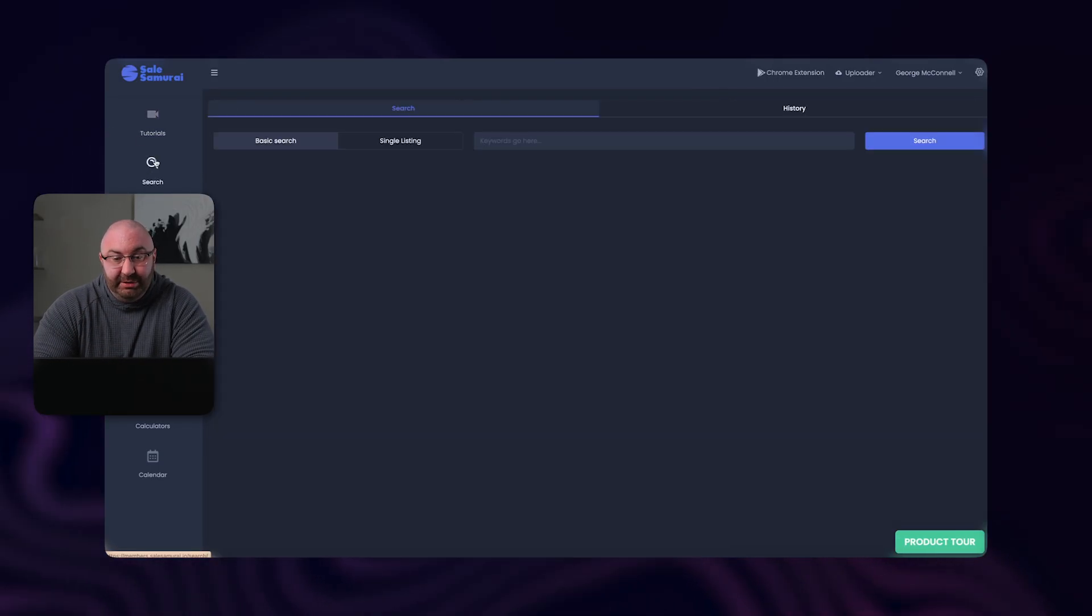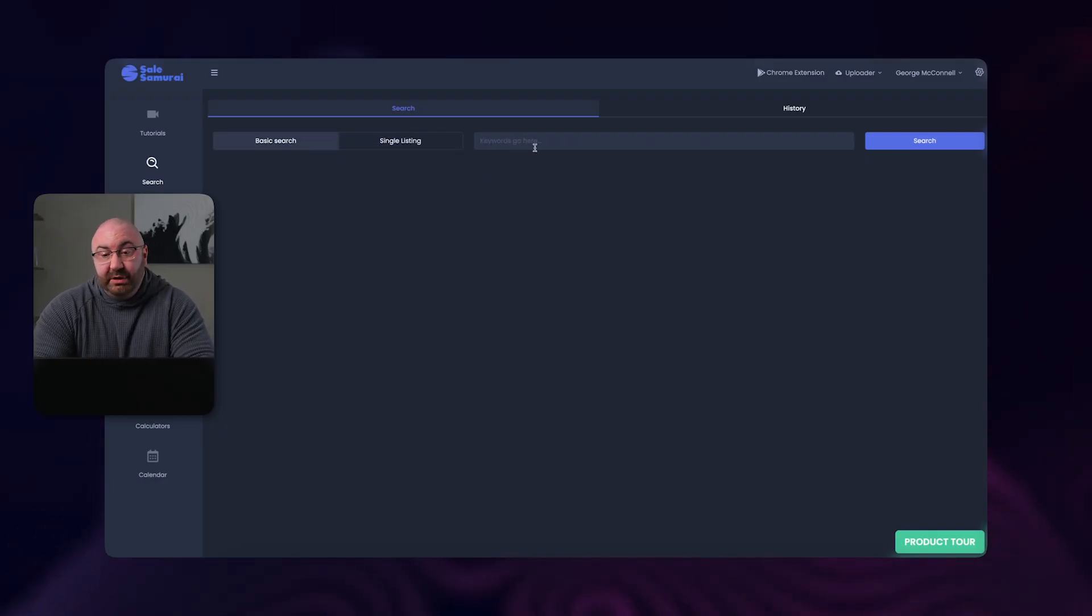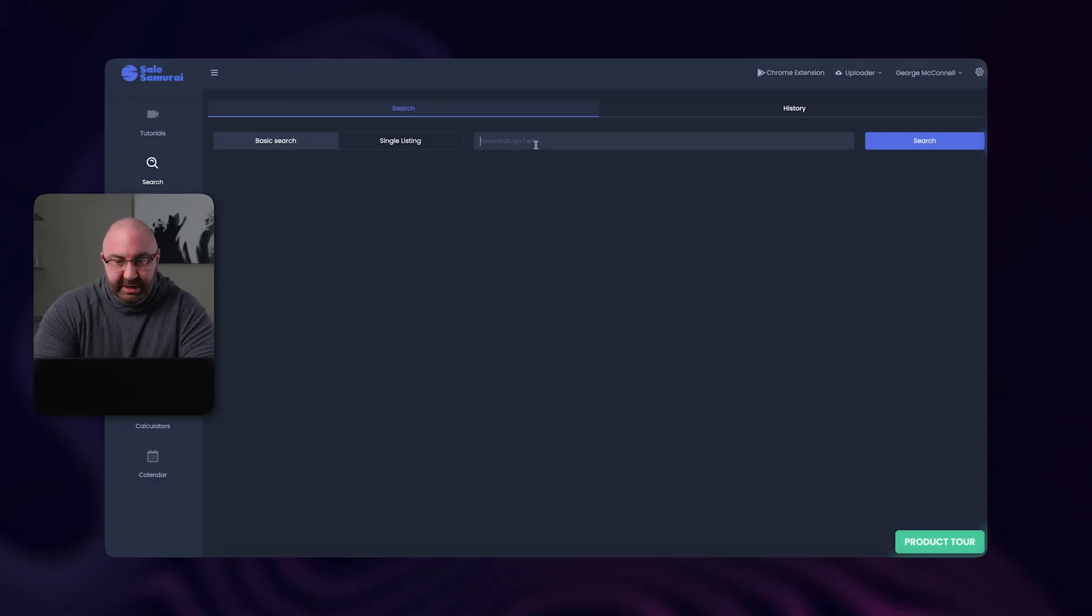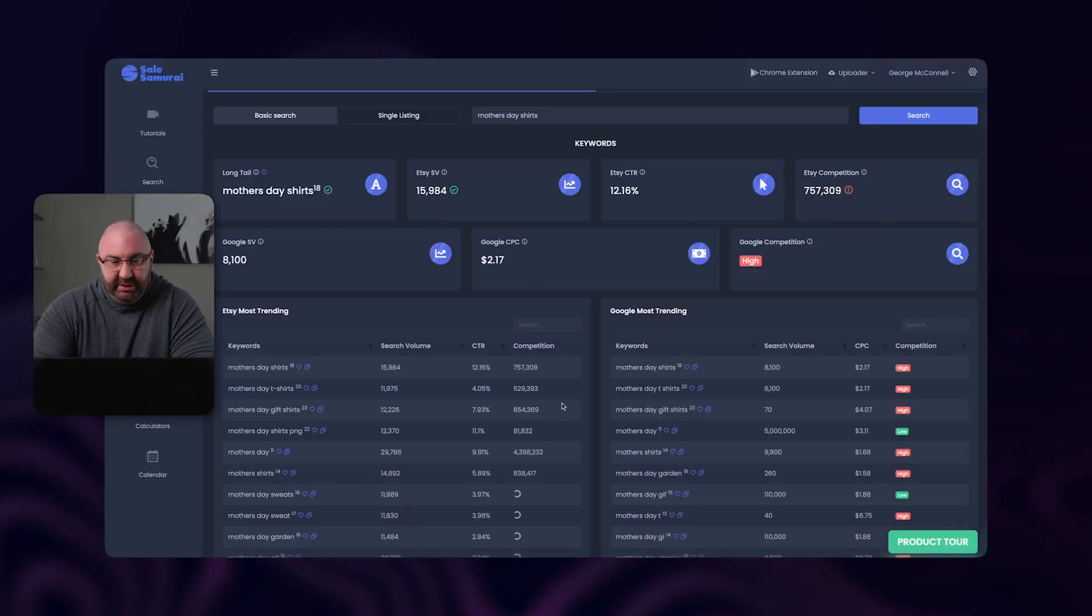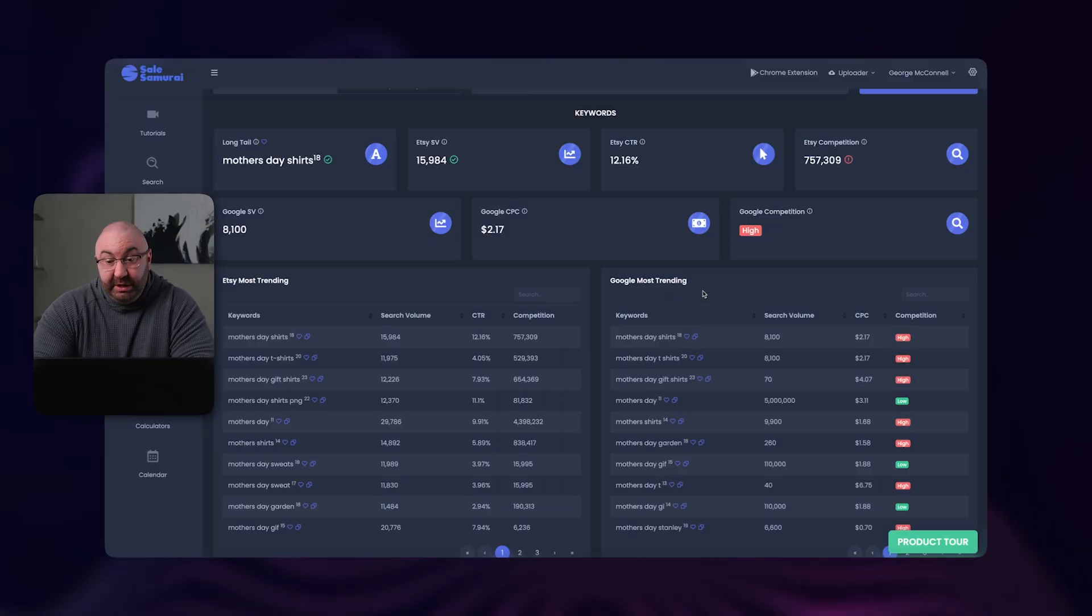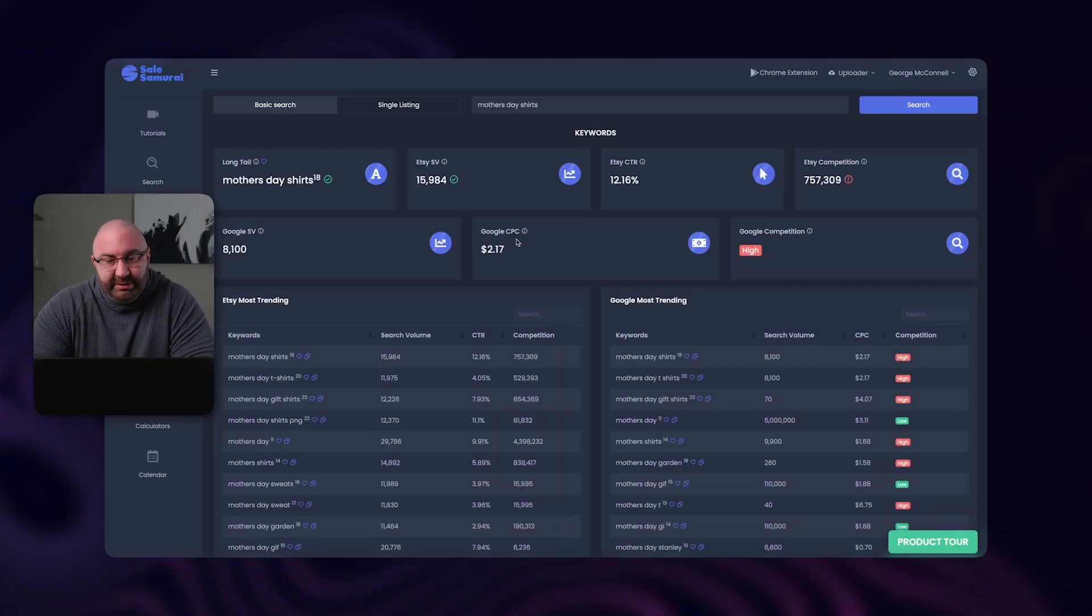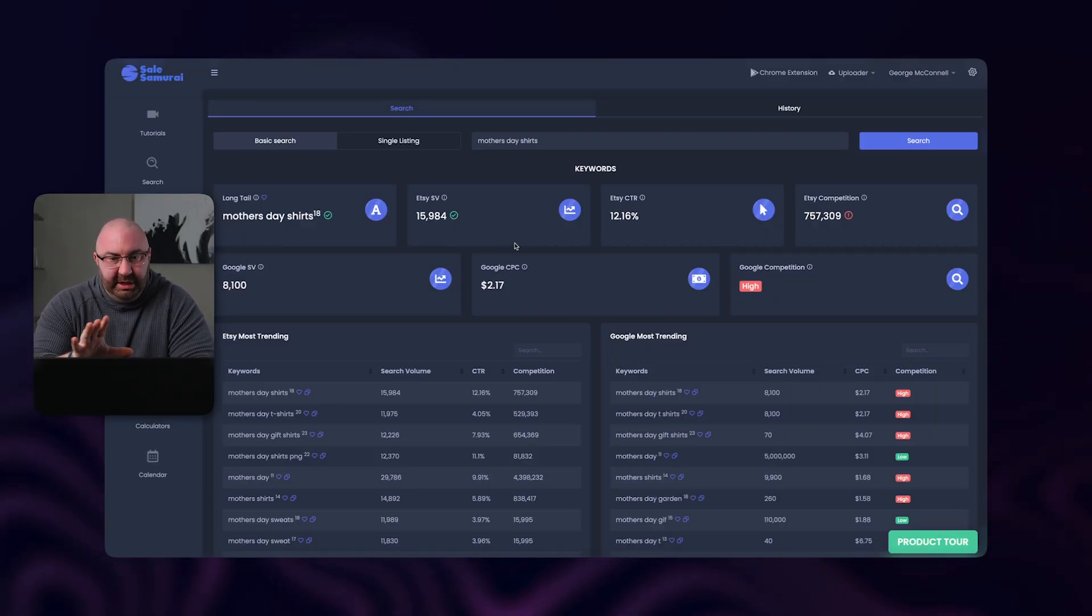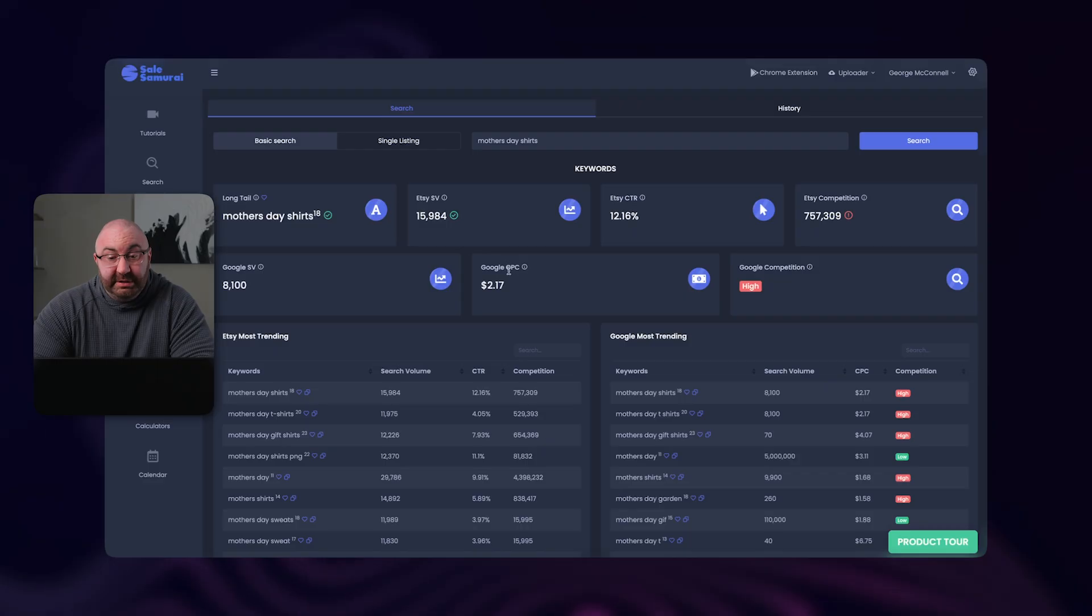Now you have the search option. That's the first thing - you have basic search or single listing. So let's start with mother's day shirts. All this information is listed. You'll see it starts giving you all the data on how much competition, gives you some trends here as well as Google most trending. Oh, I like that. The Google part. So also click, oh, this is really nice. I've never used this system before, but I'm already spotting some things I really like immediately. One is the CTR click-through rate is really important, especially if you're running ads, plus a cost per click. So CPC is cost per click on Google.